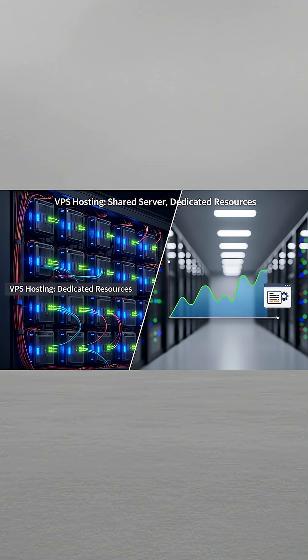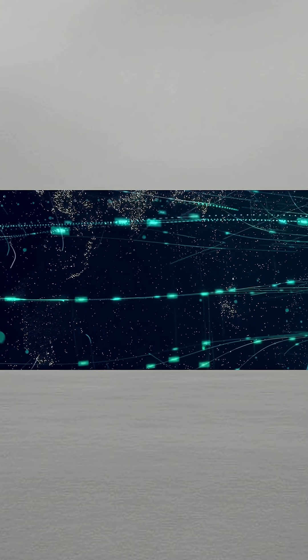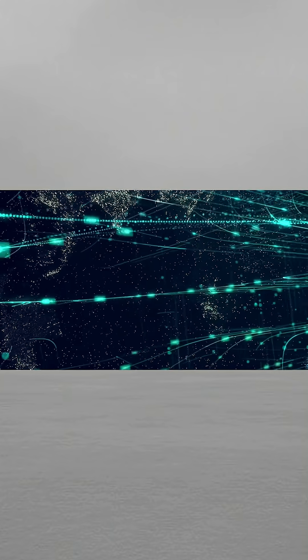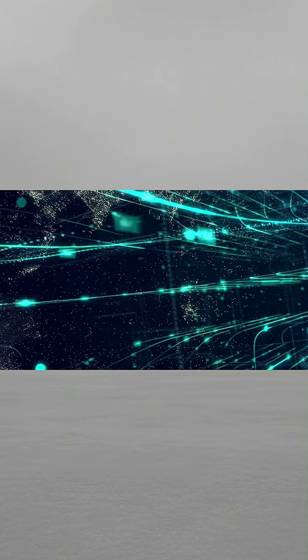VPS hosting shares a server but with dedicated resources, good for steady traffic or custom apps. And cloud hosting runs across multiple servers.